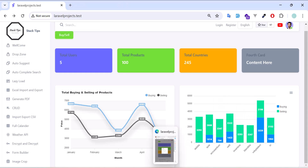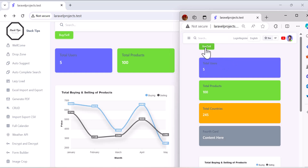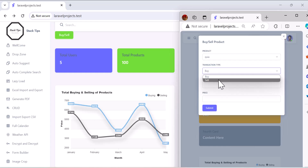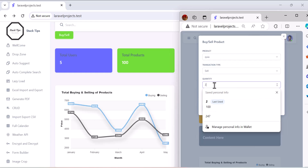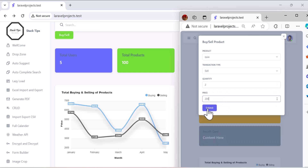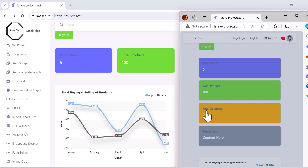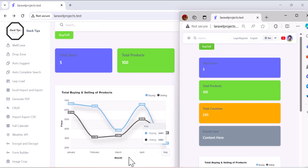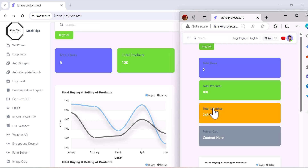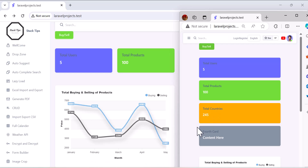Let me open another browser for a demo. I'm going to buy or sell a product — for example, I'll sell this product with a quantity of two at 200 each. Let's click submit. As you can see, the chart has been updated. Let's add one for buy — say 200 — and click submit. Our chart has been updated again.